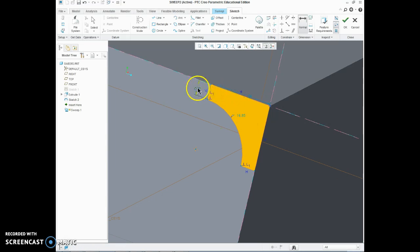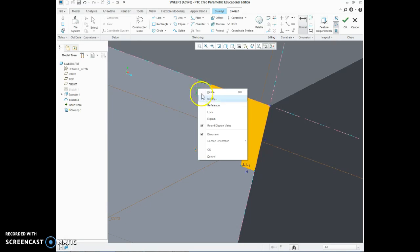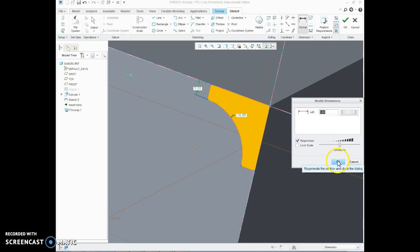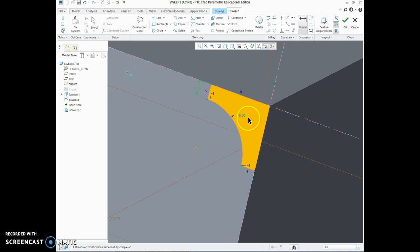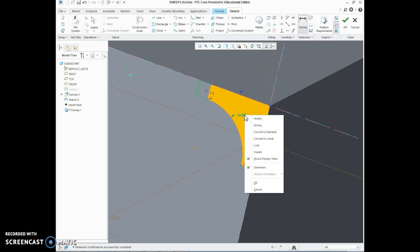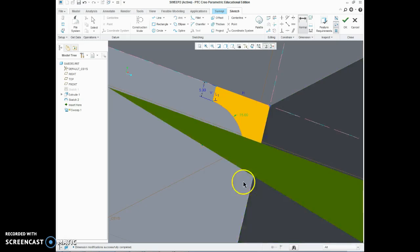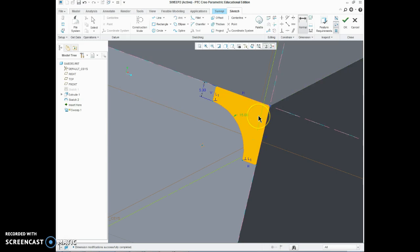Well I am interested in that dimension there, I actually want that to be 5mm. This radius, I would like that 15mm and the rest of the dimensions really should take care of themselves after that.